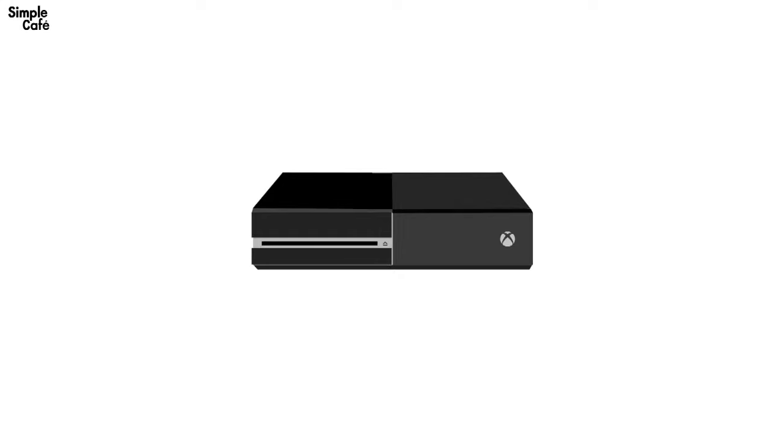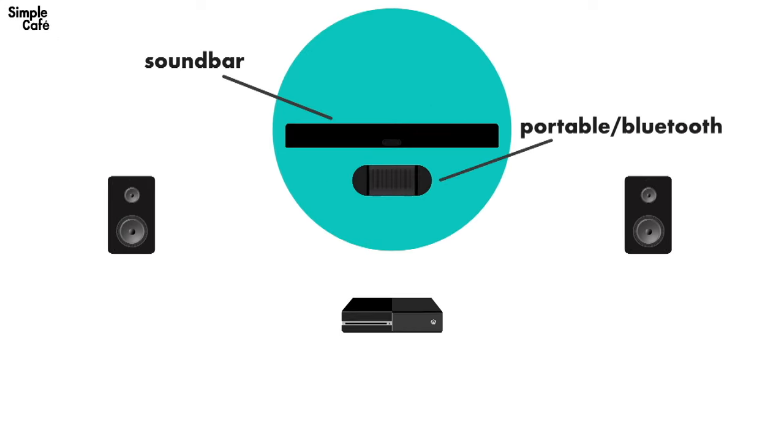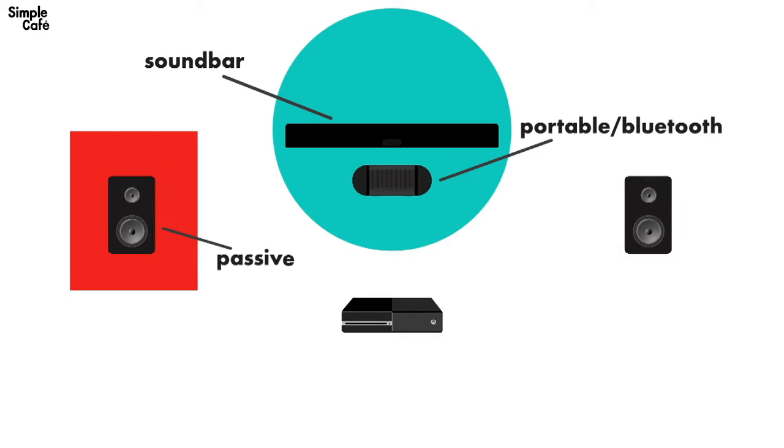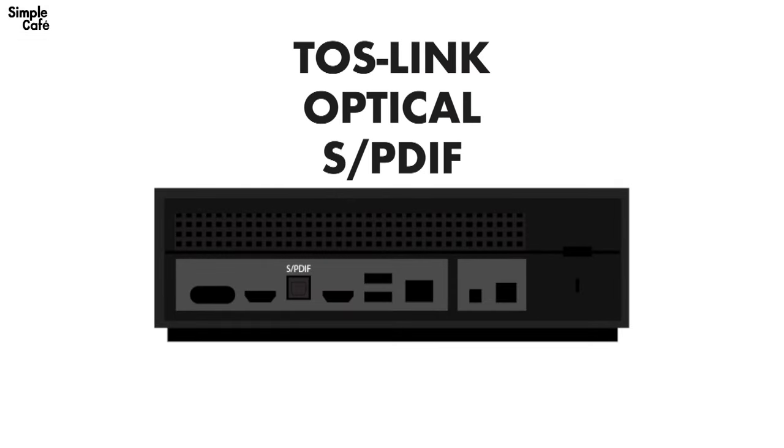Let's go over how to connect your Xbox One to active speakers such as soundbars, and we'll even go over how to connect passive speakers that connect to amplifiers. All with the Toslink Optical SPDIF port. Yeah, that's a lot of names.